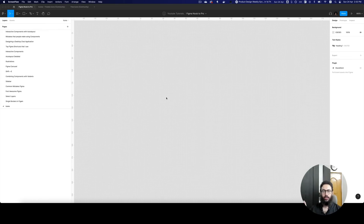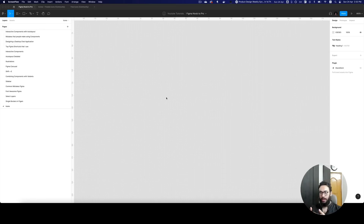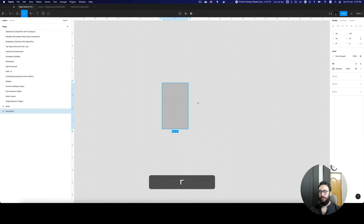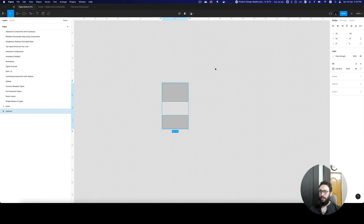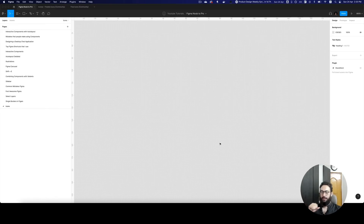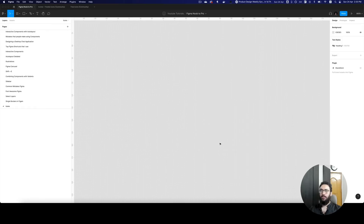Hey guys, welcome back. In this video we're going back to the basics. I haven't made a video in quite some time but I'll definitely try to be more consistent going forward. Today's video is about icon generation and how to create icons. I've been reviewing videos on YouTube about icon generation and a lot of the time people just say 'draw a shape like this, cut it, and there's your icon.' That's not really how you create pixel-perfect icons — you need to take certain precautionary measures, and I'm going to talk about a detailed process for how to do that.